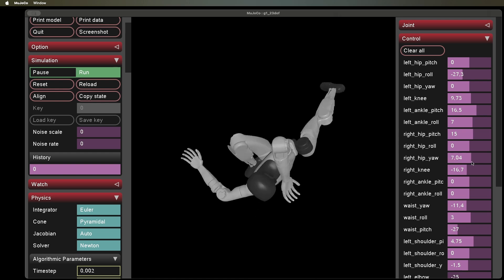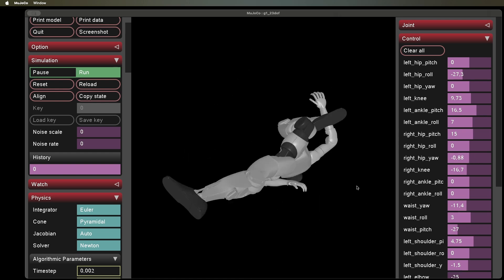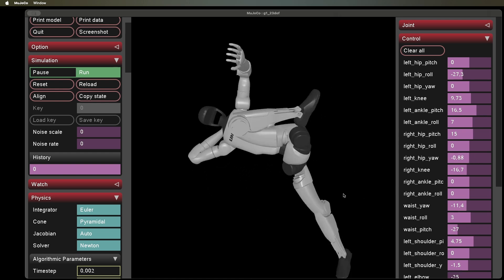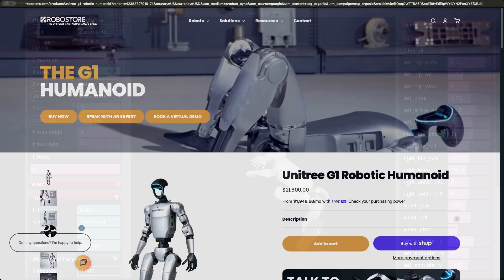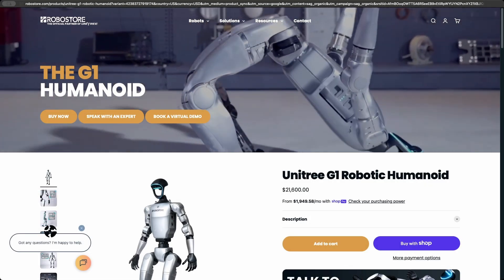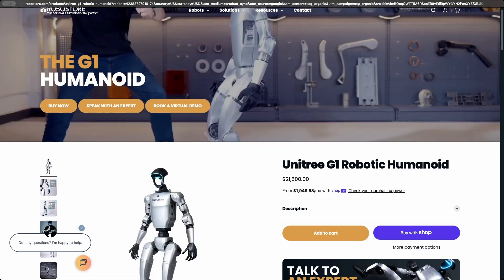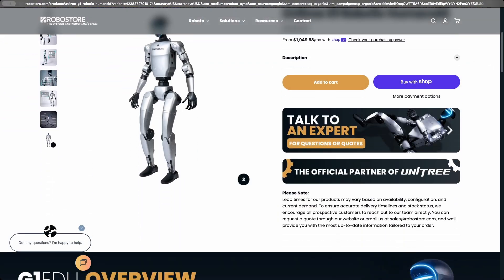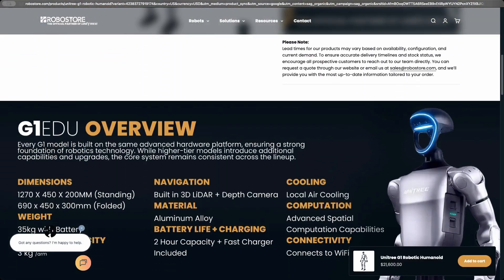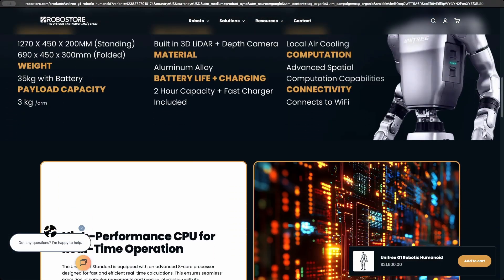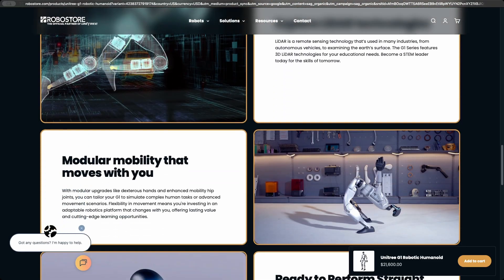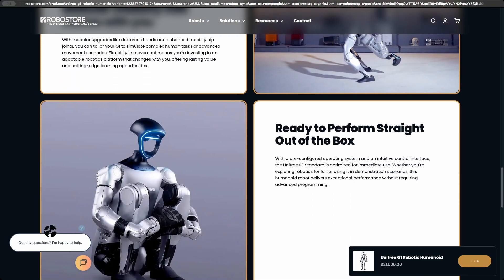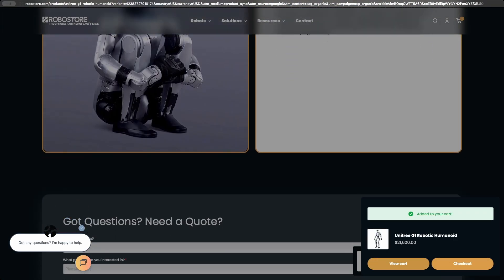It weighs about 35 kilos, runs 23 joint motors. You can literally order one online, price tag around $21,600. Free delivery. And suddenly, you've got a humanoid in your living room. Not a toy. Community tinkering cuts both ways. Even if you're not trying to hack it, someone else might. As the authors put it, securing humanoid robots requires paradigm shift towards adaptive cybersecurity AI frameworks.